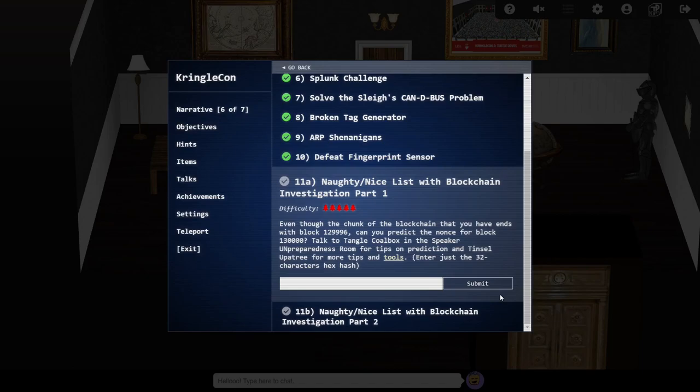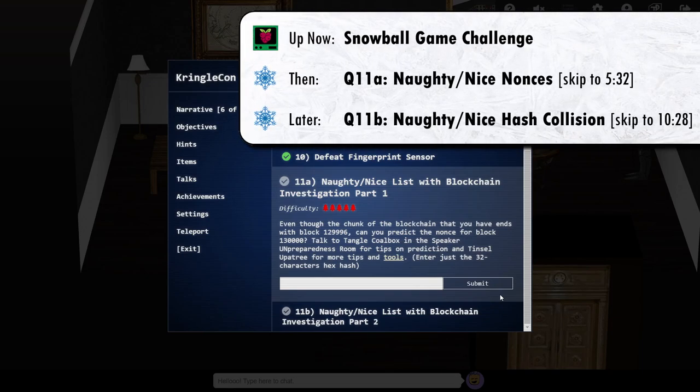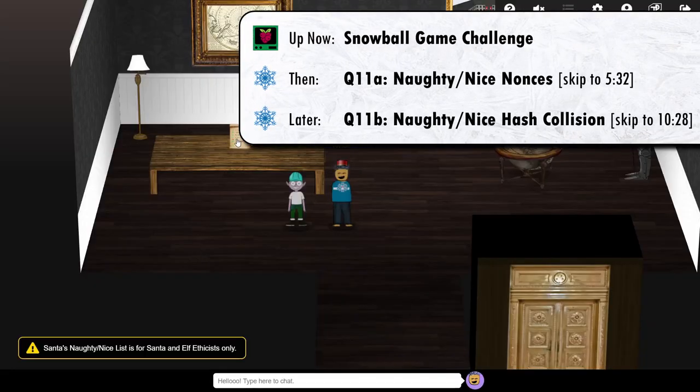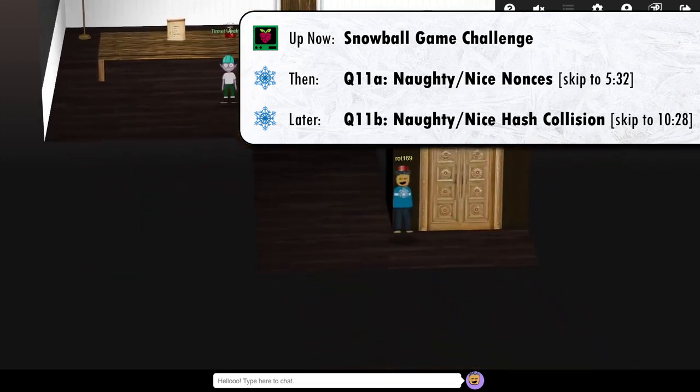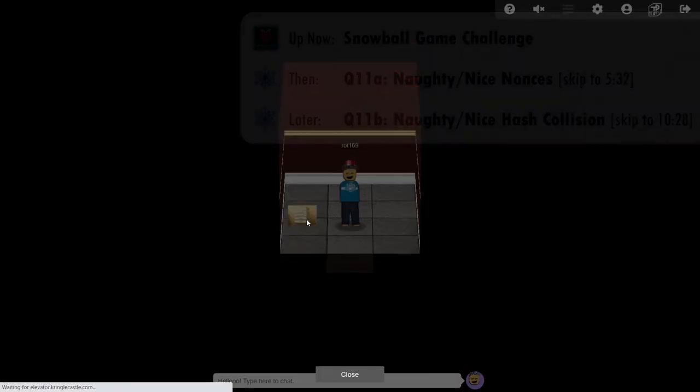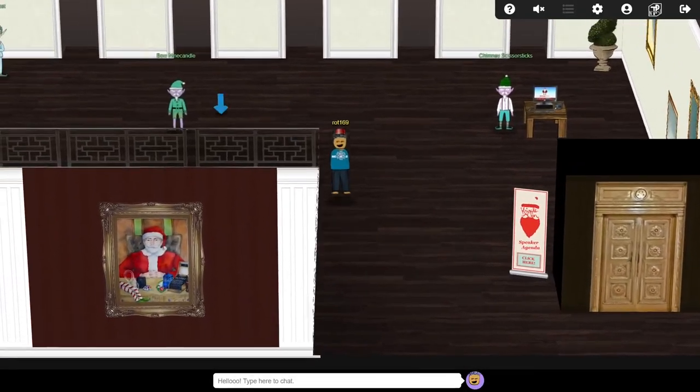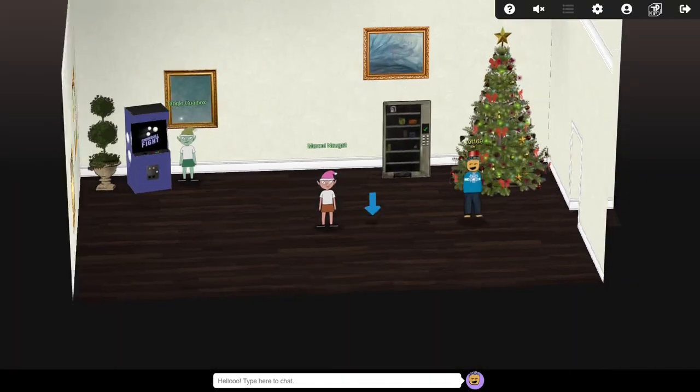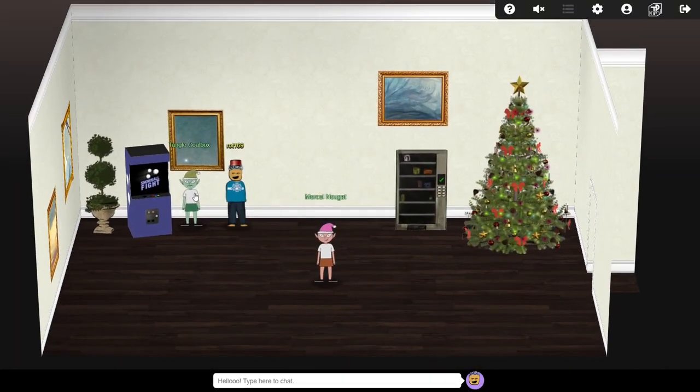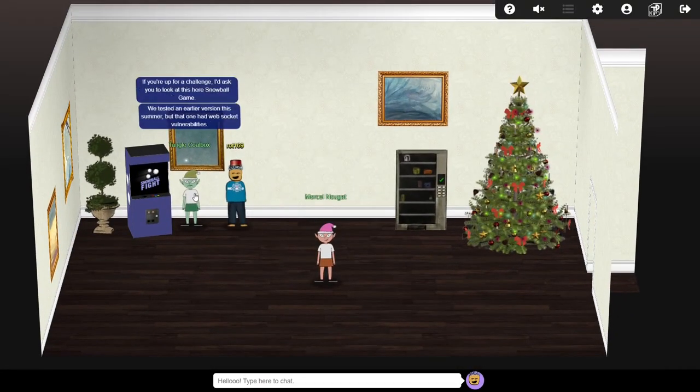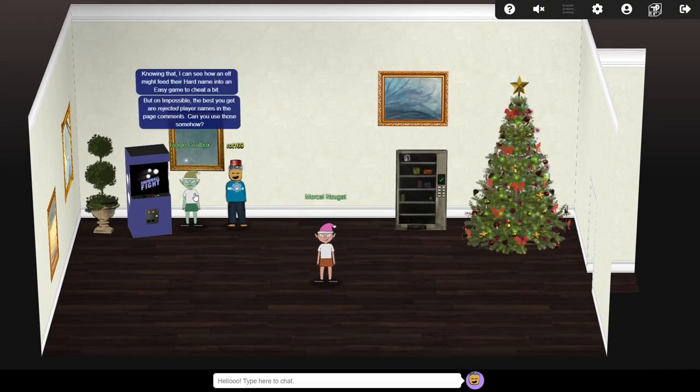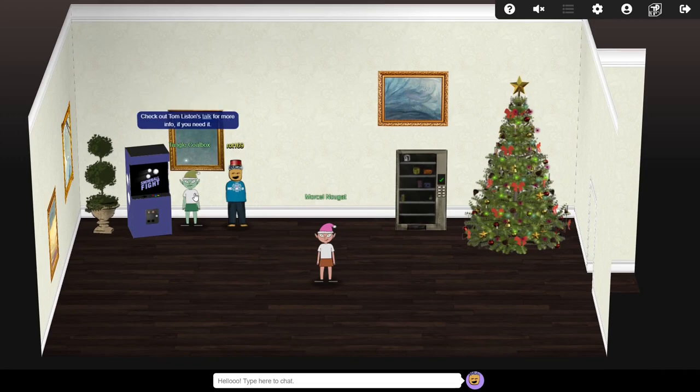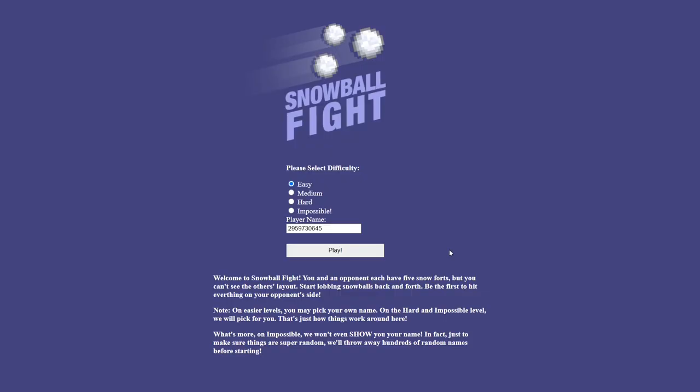Hi I'm Andy and welcome to my walkthrough of the 2020 SANS Holiday Hack. Our final objective is to investigate some changes that Jack Frost made to the Naughty Nice blockchain to award himself a super high Nice score. First, we'll go see Tangle who will provide some hints, but only if we're able to beat the Snowball game on impossible difficulty level.